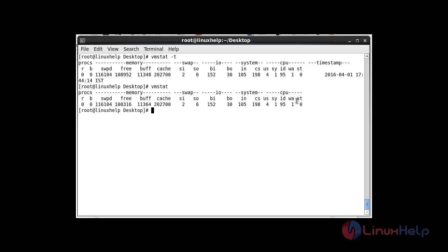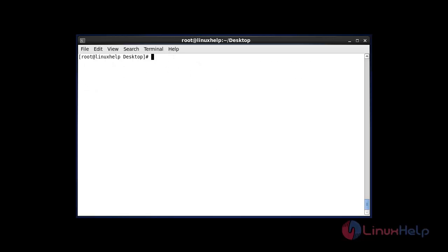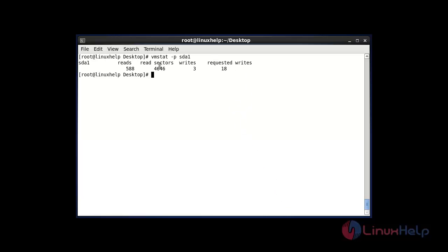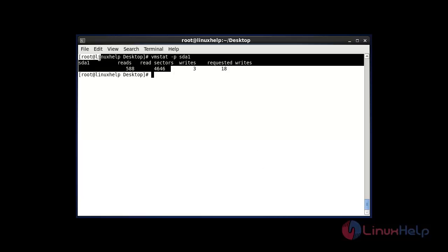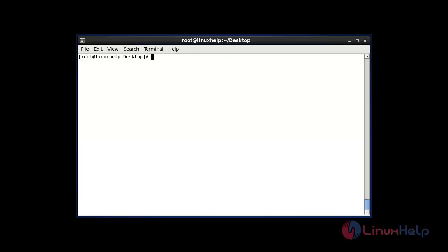The next command displays disk partition statistics using vmstat -p followed by the disk name. After entering this command and hitting Enter, it shows the disk partition information for your specified disk.